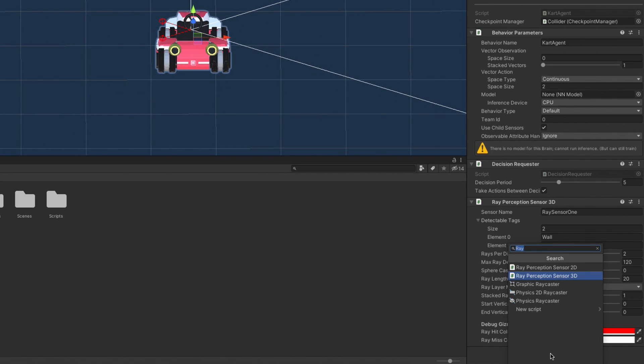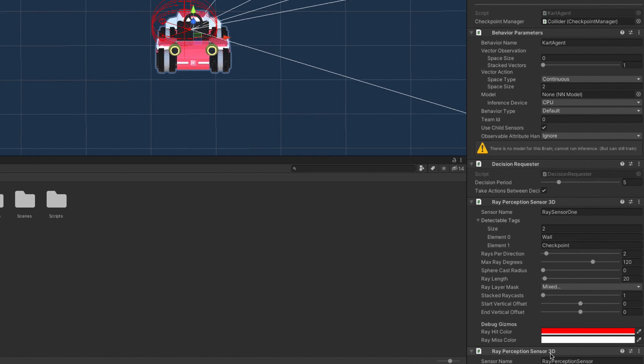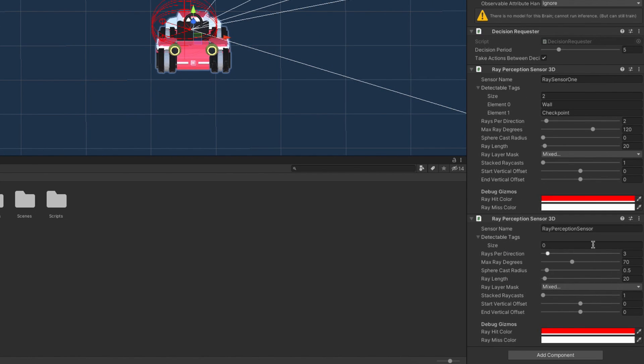Let's add another sensor to our car. The reason for that is that I want a second, more precise sensor that looks ahead. Again, it's the same component, just different settings. Those are mine. That's it for the sensors.